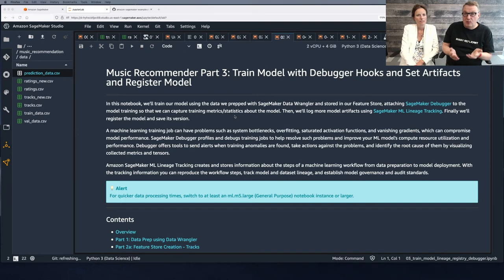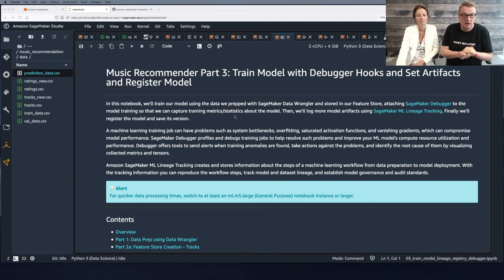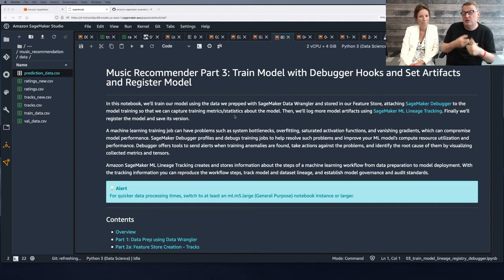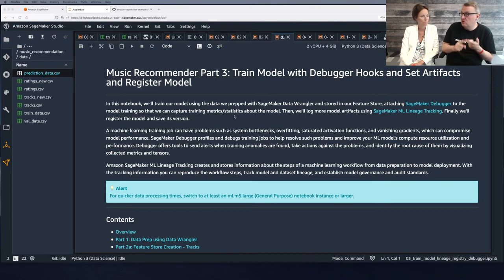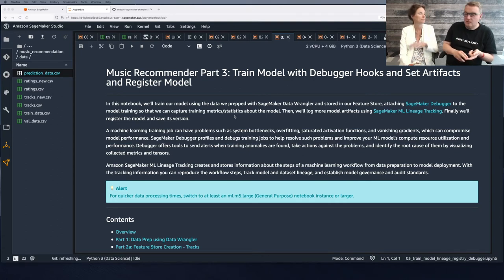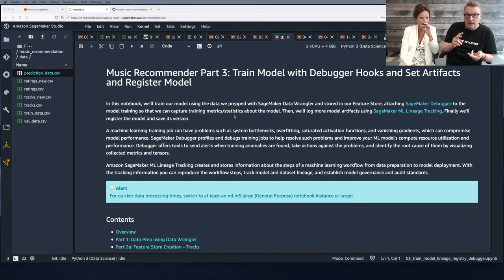Now that we've processed our data and it's fully ready, we can go and train our model. The purpose is to train the model itself, but also to use SageMaker Debugger to compute and store feature importance and explainability information with SHAP.